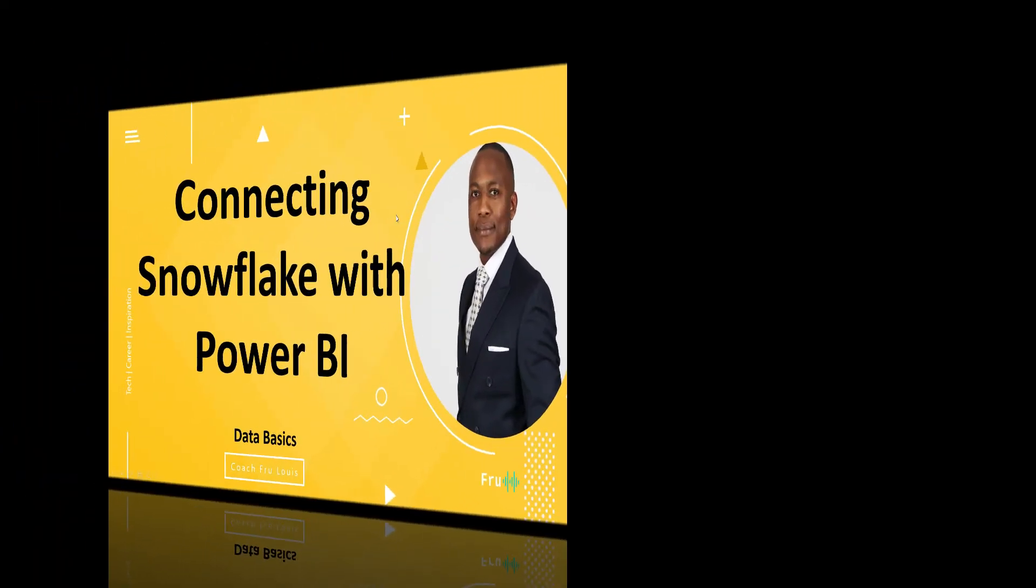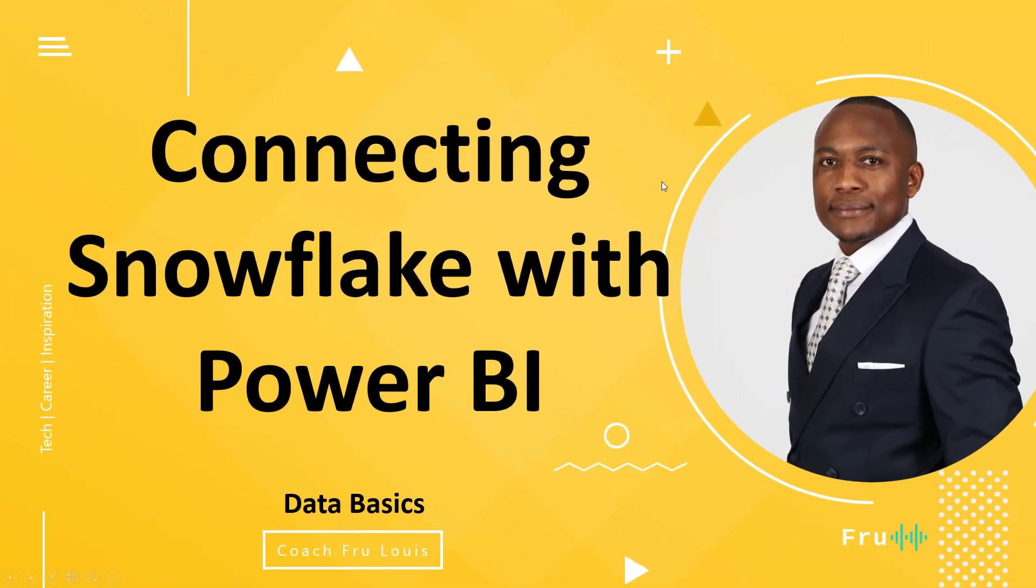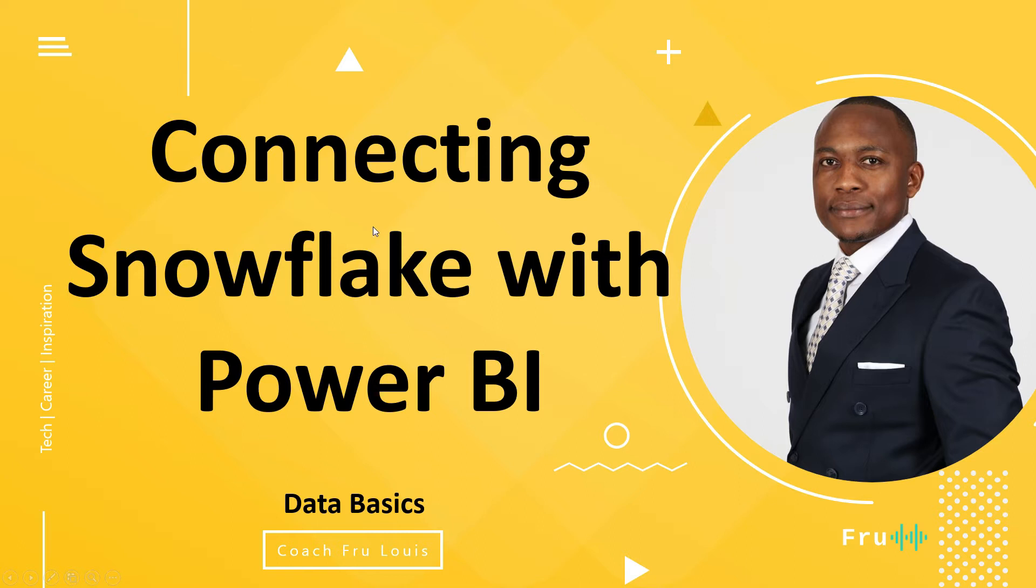Hello everyone, Fru here. Welcome to today's presentation. Today's presentation is going to be a continuation of the series we've been doing of working with Snowflake, a data warehouse in the cloud. We're going to see how to connect our Power BI environment to the data we have within Snowflake.